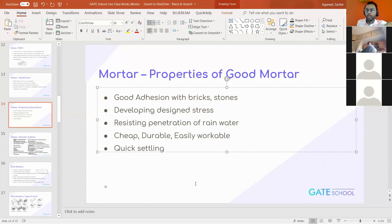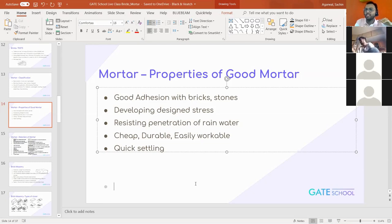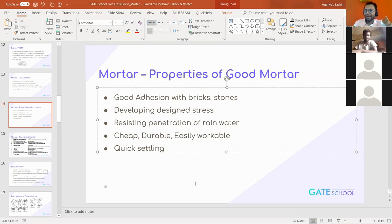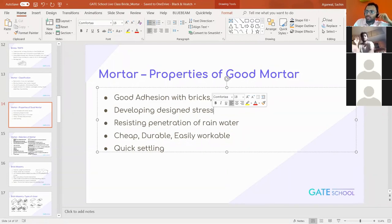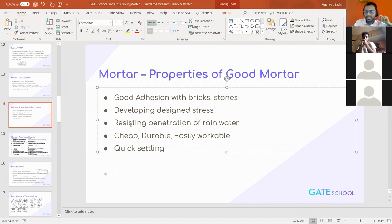When we talk about the properties of good mortar: good adhesion between the bricks and the stone — the mortar acts as a binding material and should act as a good adhesive. Next is developing design stress. The strength of a brick wall or masonry wall depends on two factors: the brick and the mortar. The mortar should have sufficient strength equal to that of the brick. And then resistance to rain water, since it is exposed to water every time.